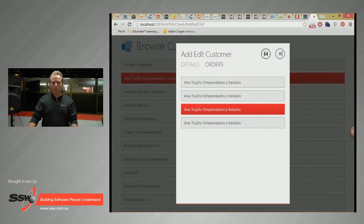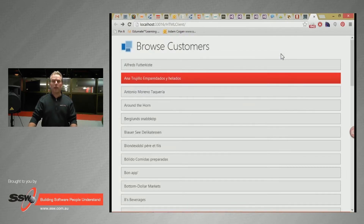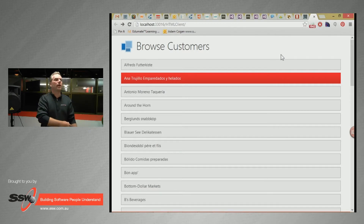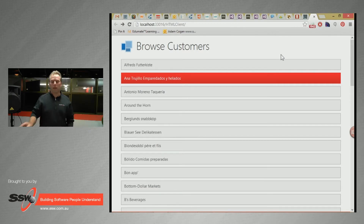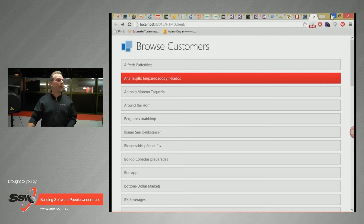Most of the investment on LightSwitch went with the Silverlight client and it's all going now to the HTML client, and that's going to get better and better. Any questions on LightSwitch before I switch back and show you Access Services?